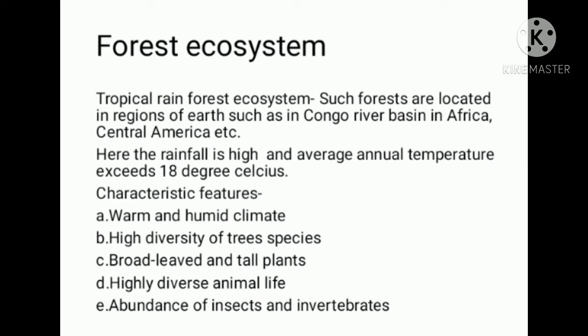Here, the rainfall is high and the average annual temperature exceeds 18 degrees Celsius. The climate is warm and humid.